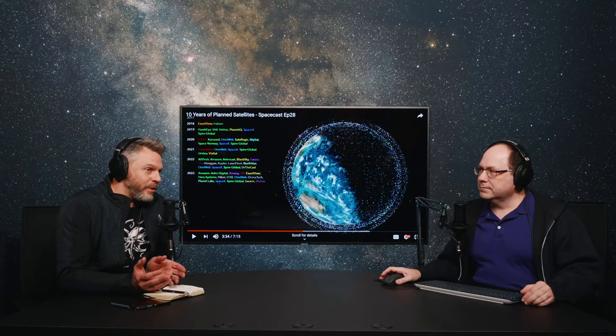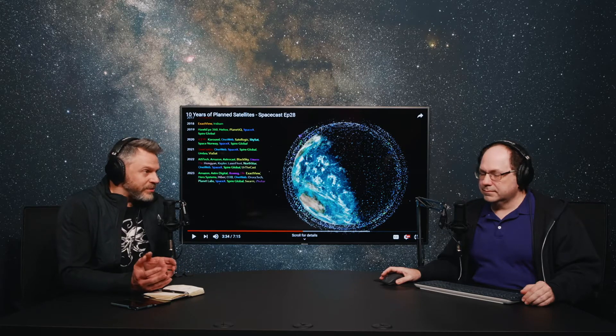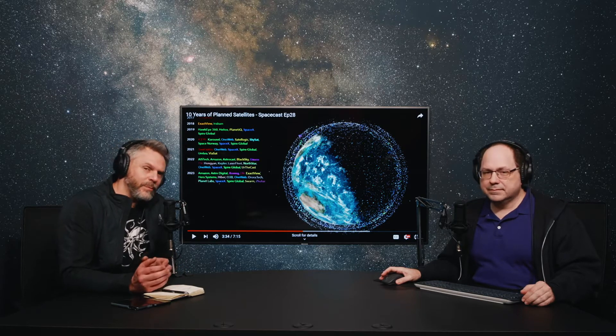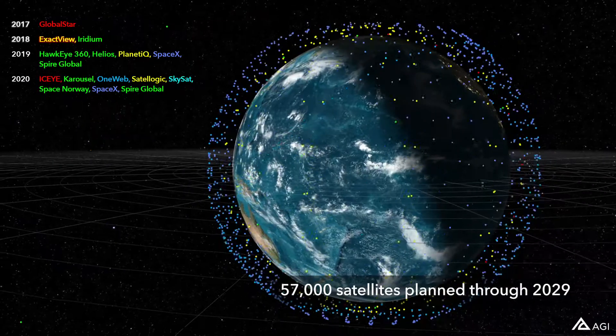Hey, everybody. Welcome back. I'm here today with Ed Mackey, who is a senior 3D graphics engineer. I asked Ed to come in and talk to everybody about some of the things we were showing in some recent visualizations and explain truly what we're looking at.